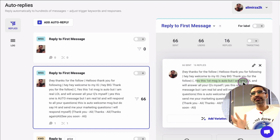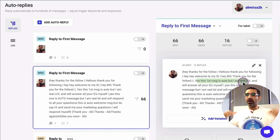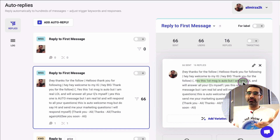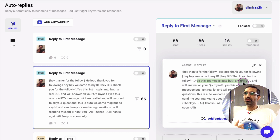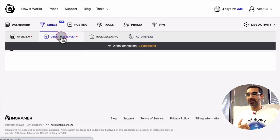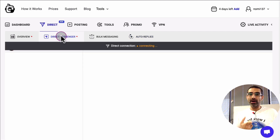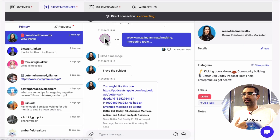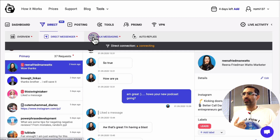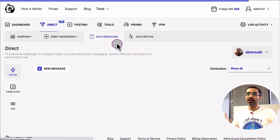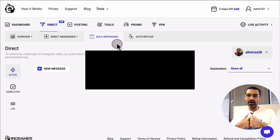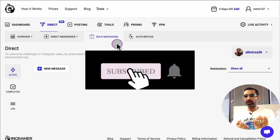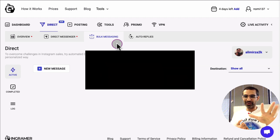This is Ingramr — the link is in the description below. If you want to take your Instagram direct messaging game to the next level, this is the tool you want to use. You can use it as a CRM for your direct messages, send bulk messaging, and do automation — a lot of cool things. Thank you so much for watching. If you have any questions, leave them below in the comments. Before you go, subscribe, hit the bell icon, and like this video. See you in the next one, bye for now!